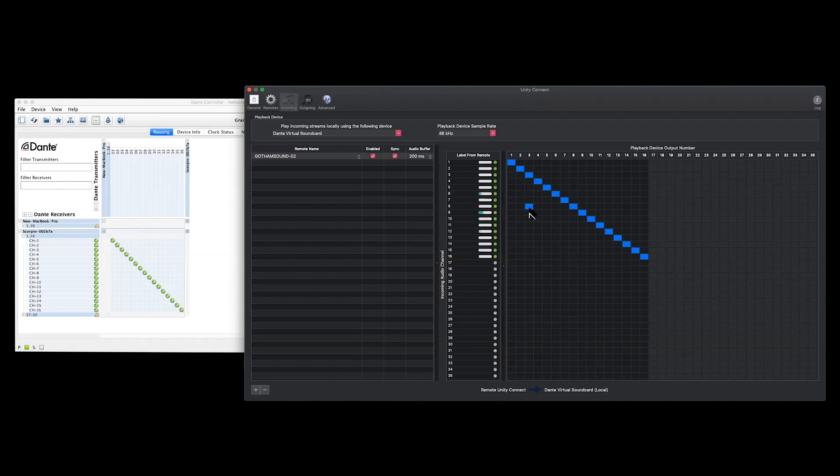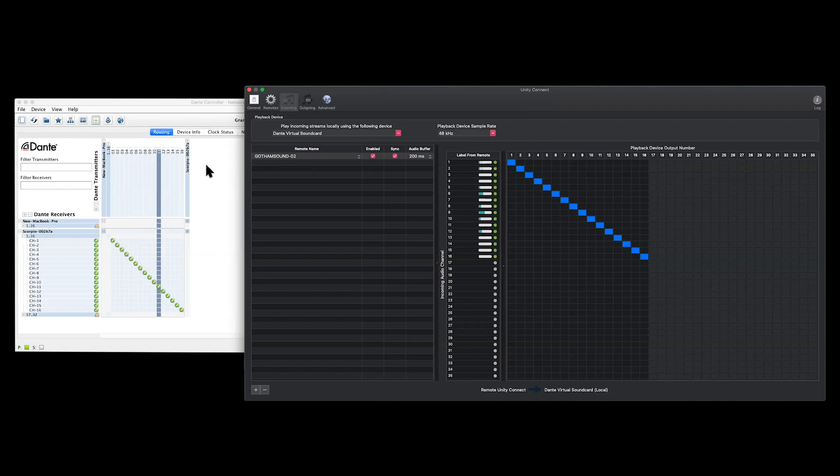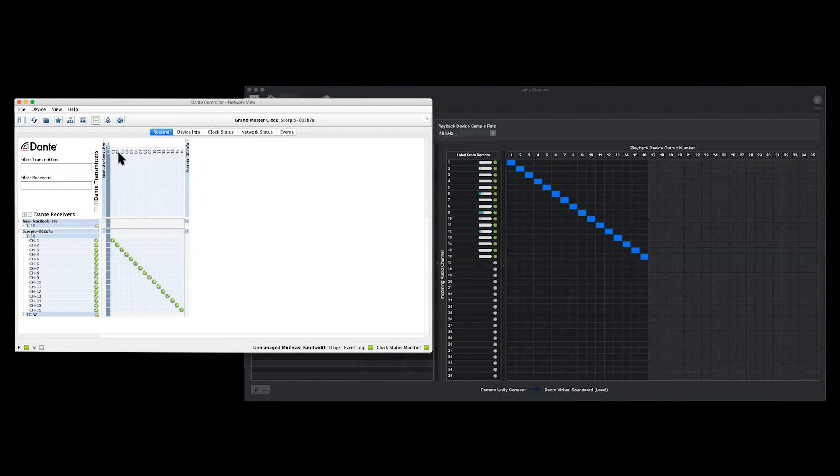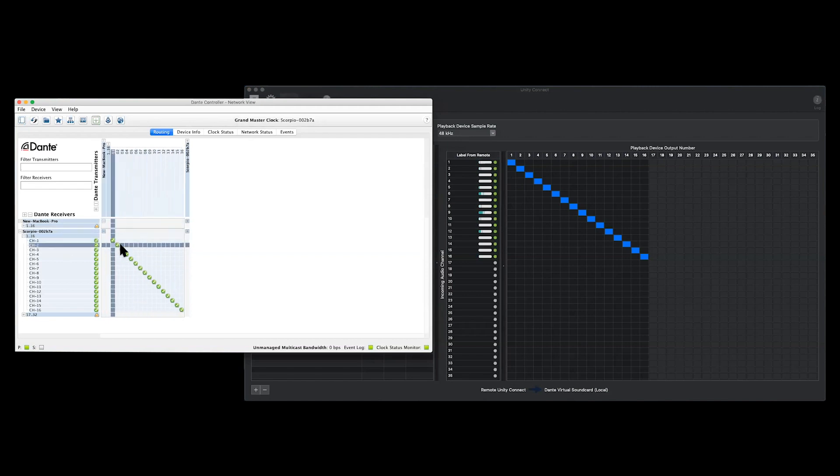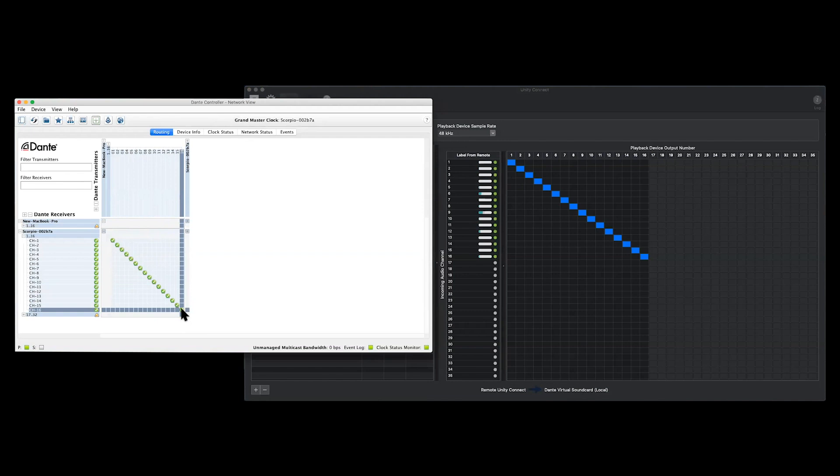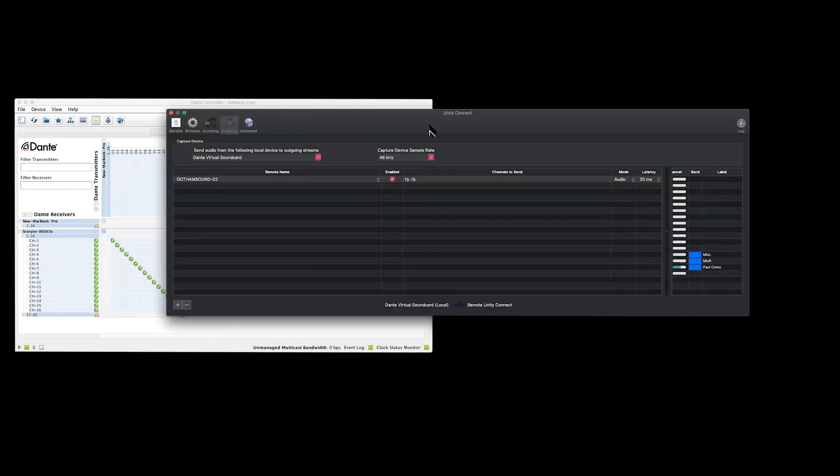And I have them routed through to 1 through 16 on my Mac sound card, which is Dante virtual sound card. So, now, all I need to do is, in Dante controller here, you can see that I've got my Dante virtual sound card channels 1 through 16 routed through to my Scorpio's channels 1 through 16. And I'm picking them up on my Scorpio and mixing on my CL16 just here. And there's one other thing I'd like to show you here, the outgoing tab.